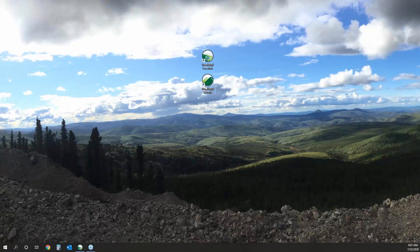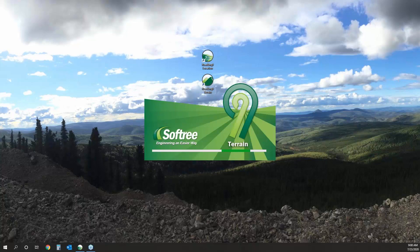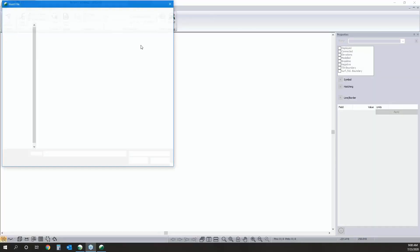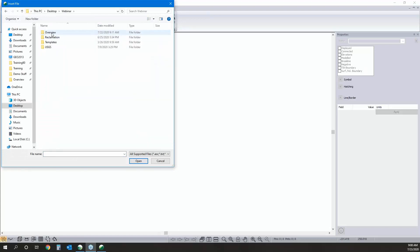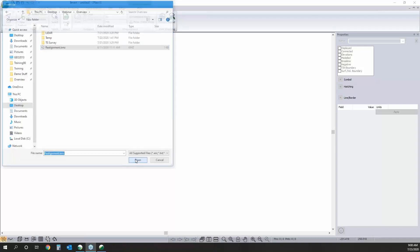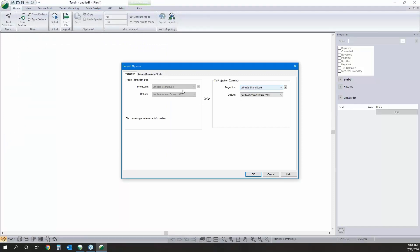Let's jump into terrain. I'm starting by grabbing a KMZ showing a preliminary alignment. The reason I'm doing this is that for LiDAR data it's nice to thin the data down so we don't import points far from anything we care about. It's a KMZ so it's in lat/long, but I don't want to work in lat/long — I want to work in UTM Zone 20 in metric units.